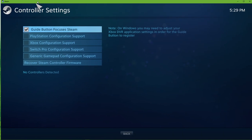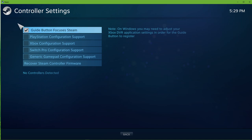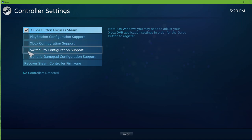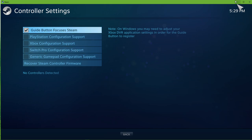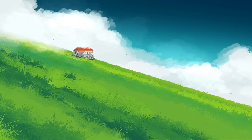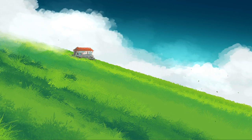The Steam Big Picture mode will open up, where you have the option to check the controller support you prefer to use. I hope this helped you out, leave a comment if you have any questions and see you in the next one.